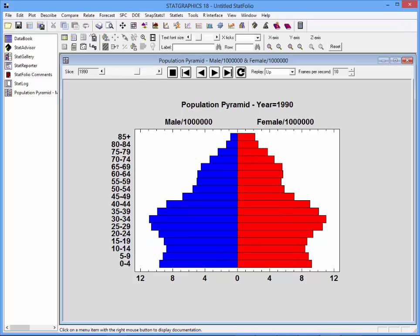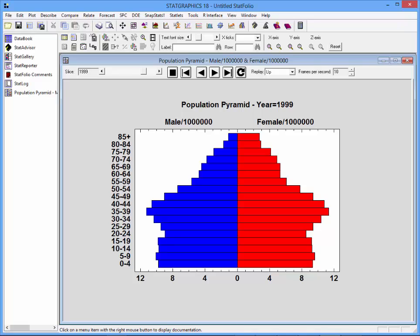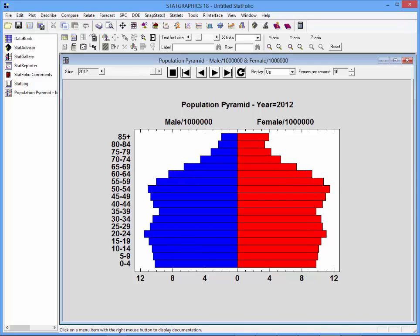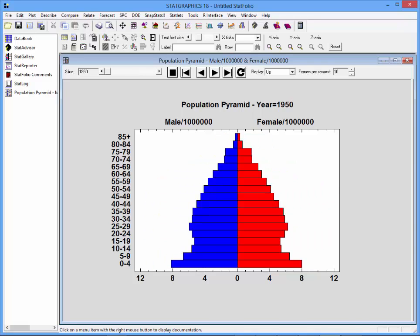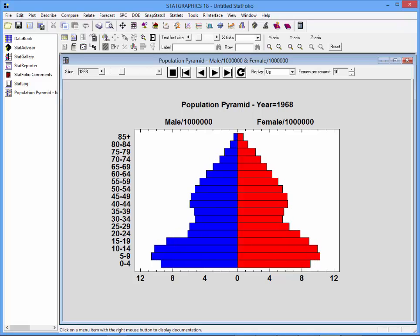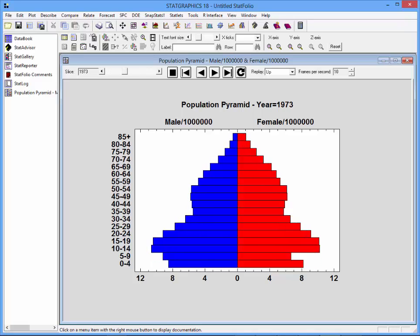Notice how that initial shape of the pyramid changes quite a bit with the categories, the younger age categories, definitely flattening out over time.